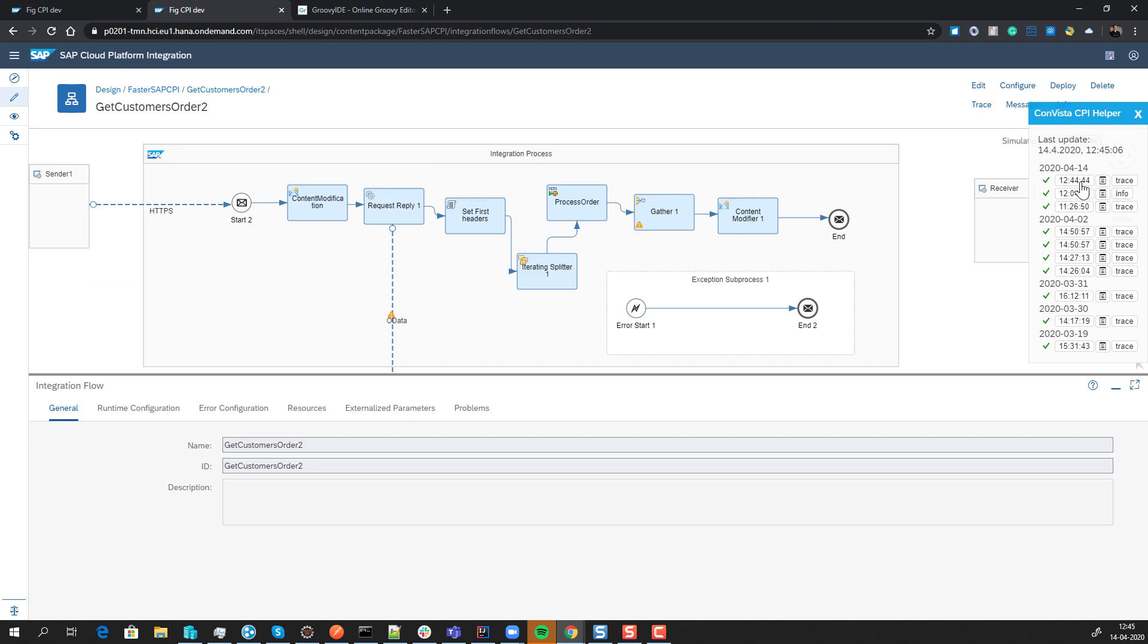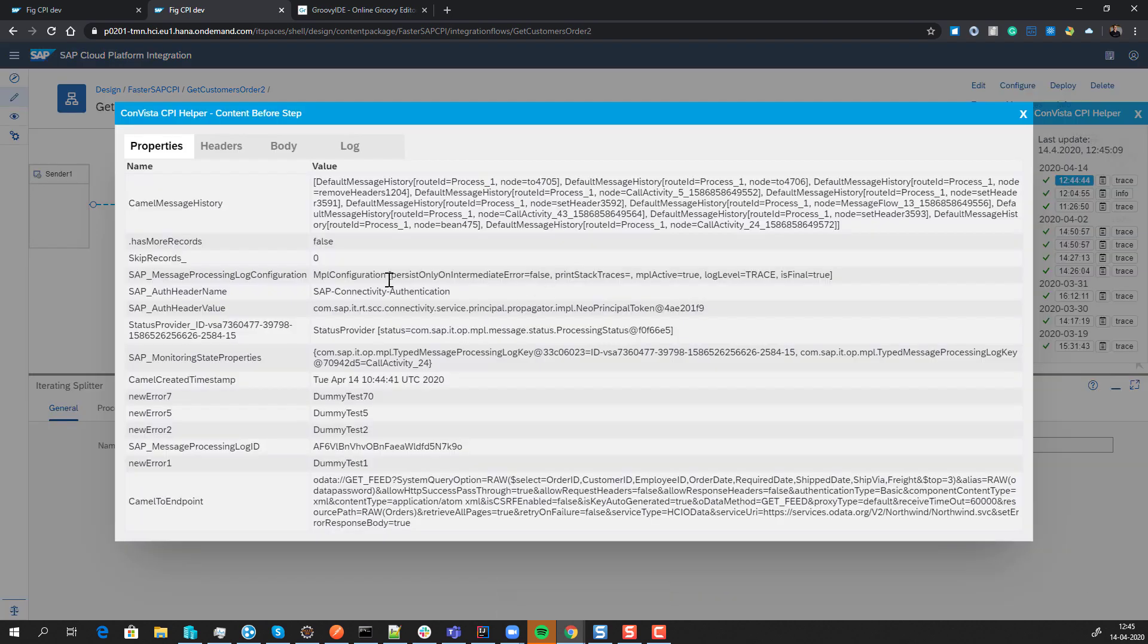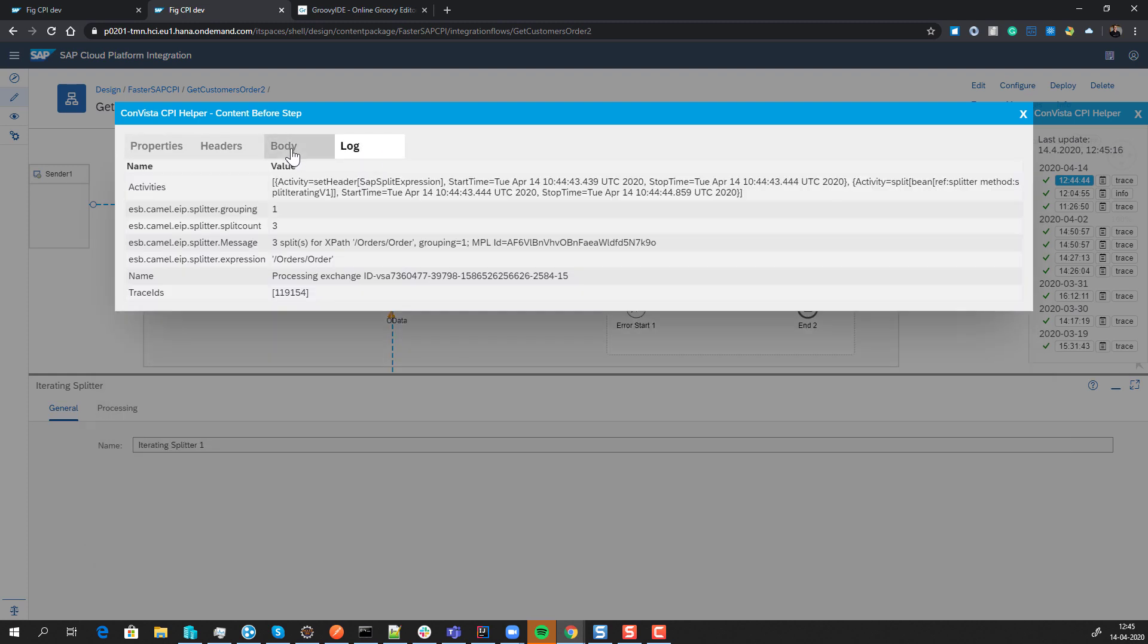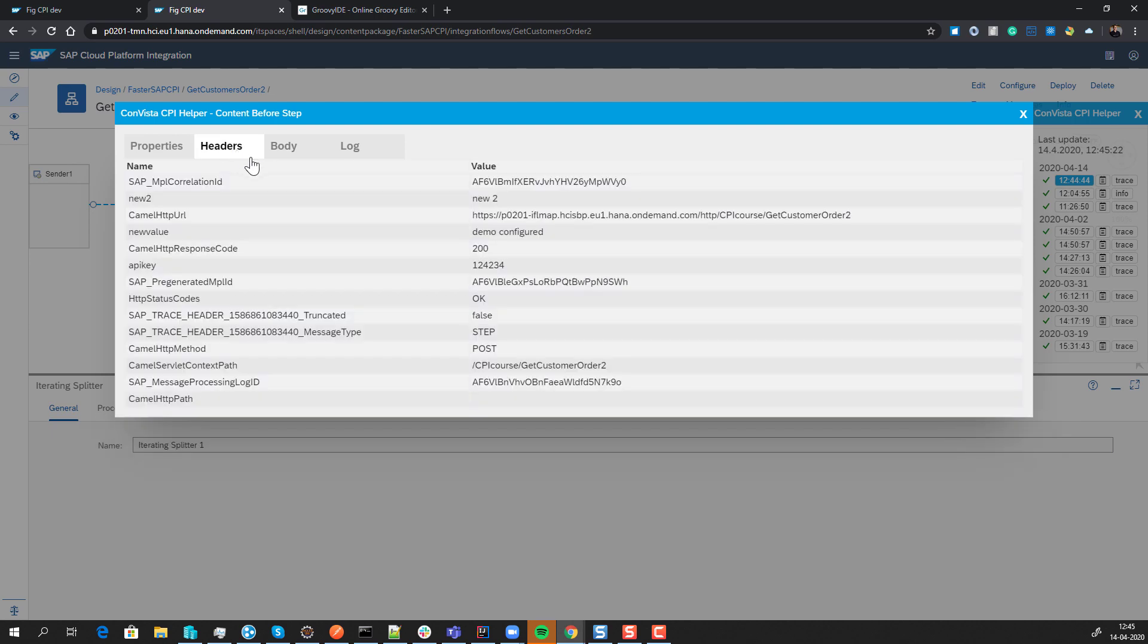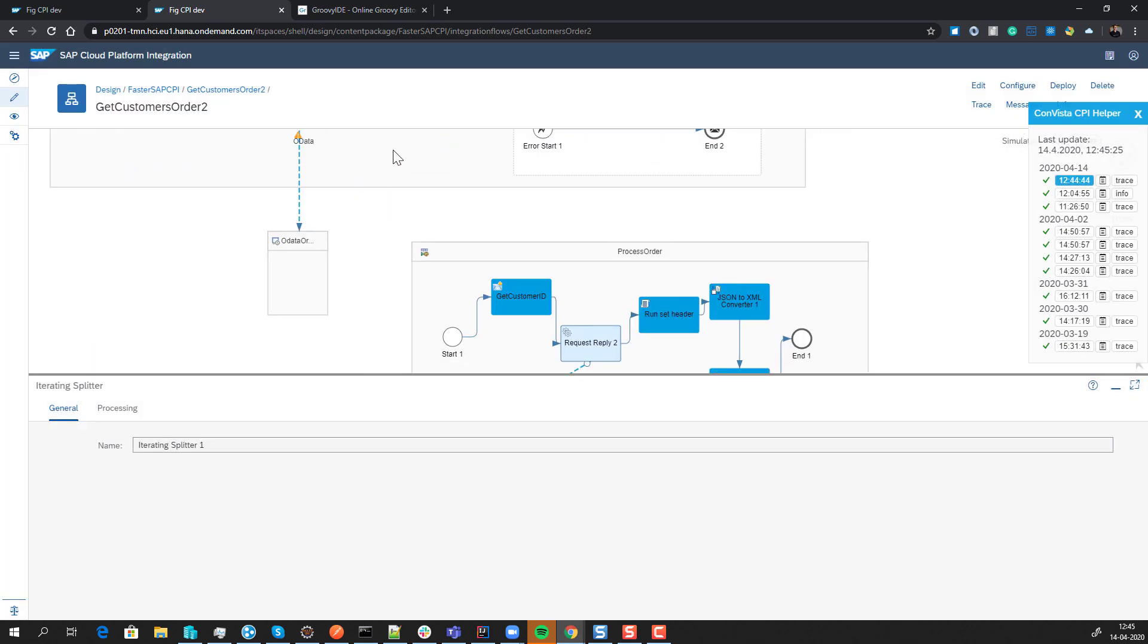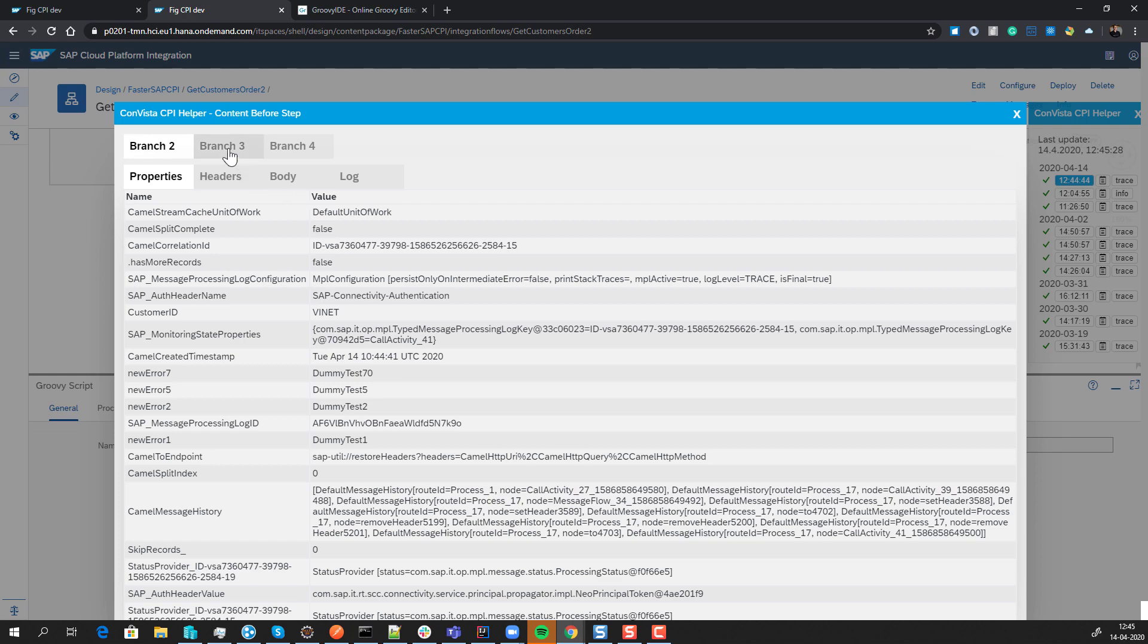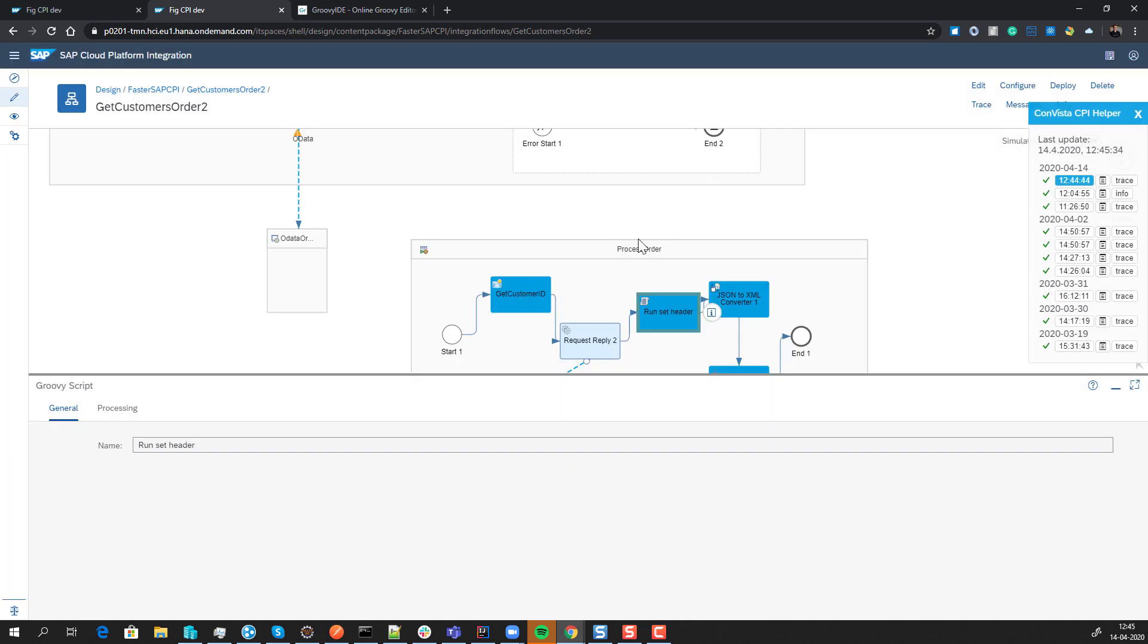The cool part is you can select here and get all the data from each individual step. You have the option to beautify the code, making it easier to read XML and JSON. You can see headers and payloads here, and it's also possible to see branches—you can see the different branches up here.